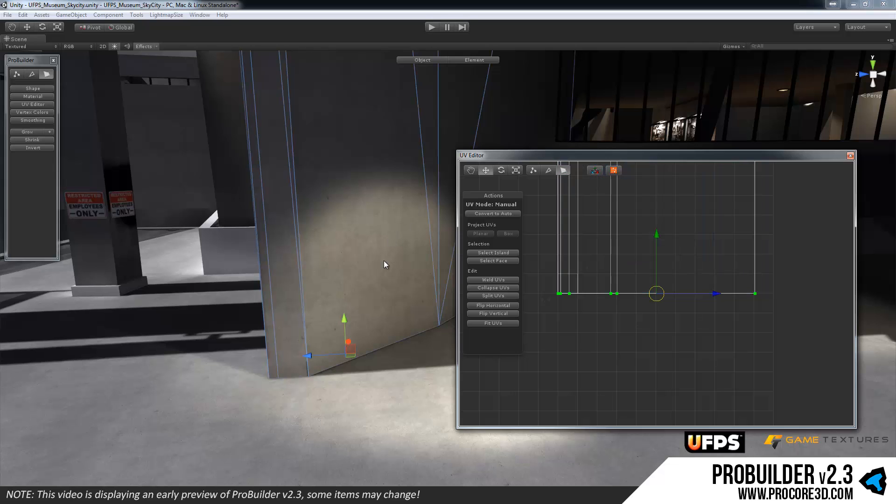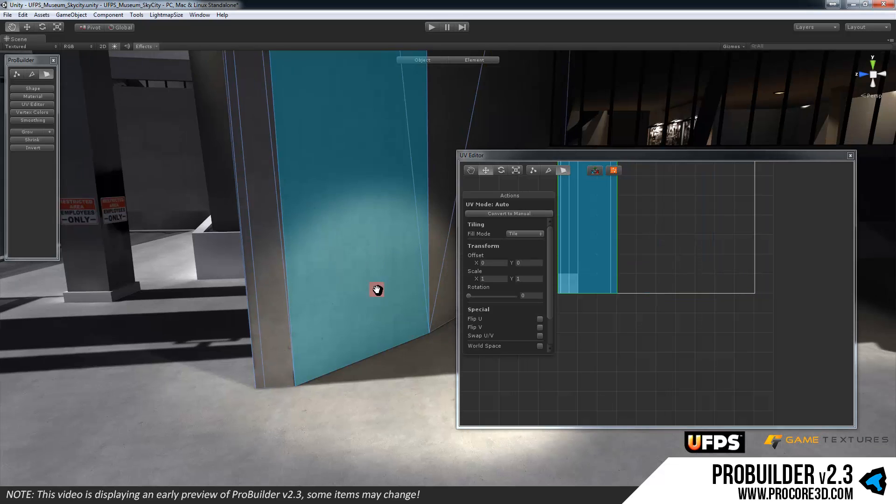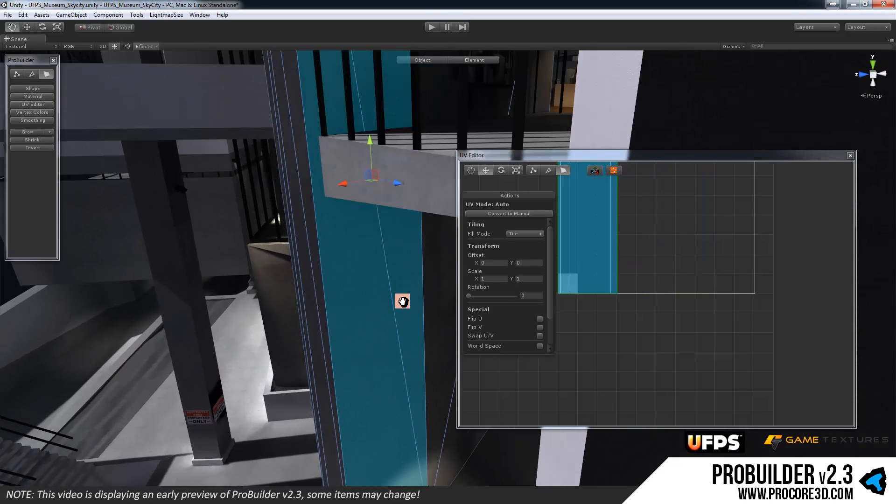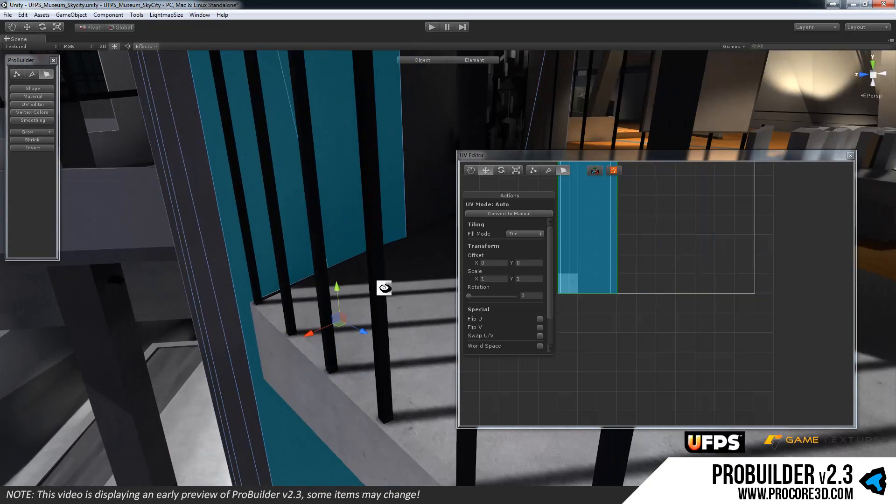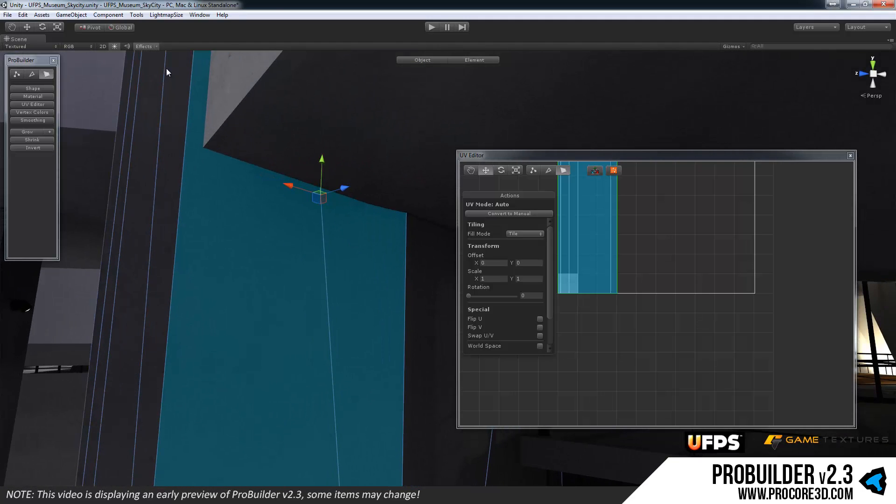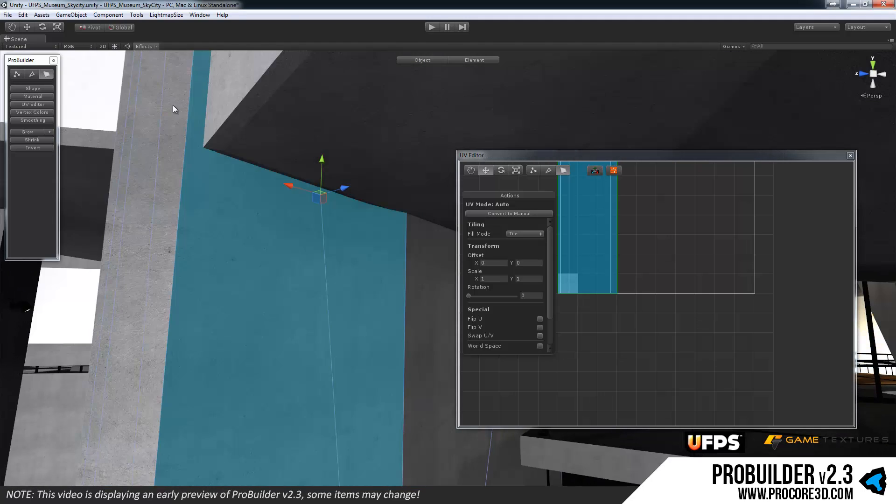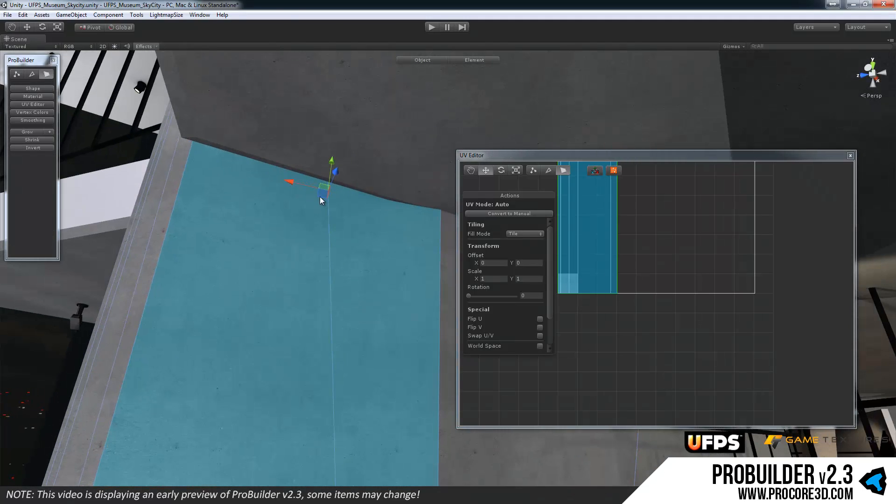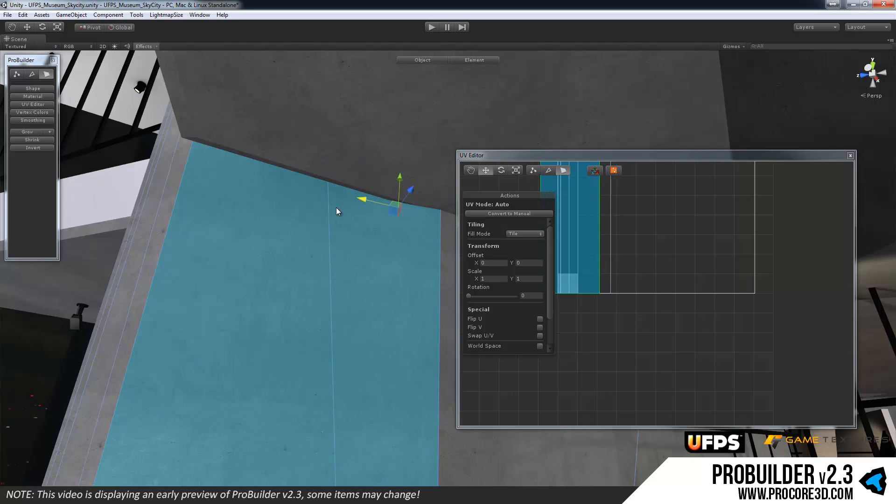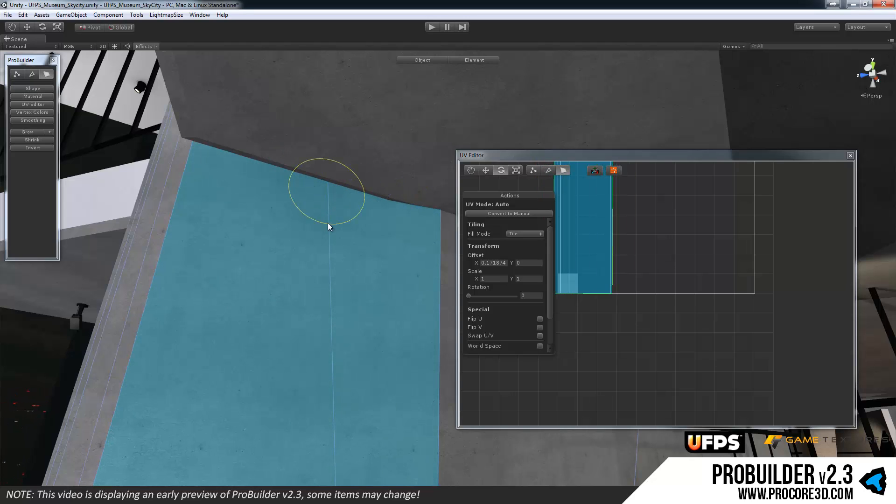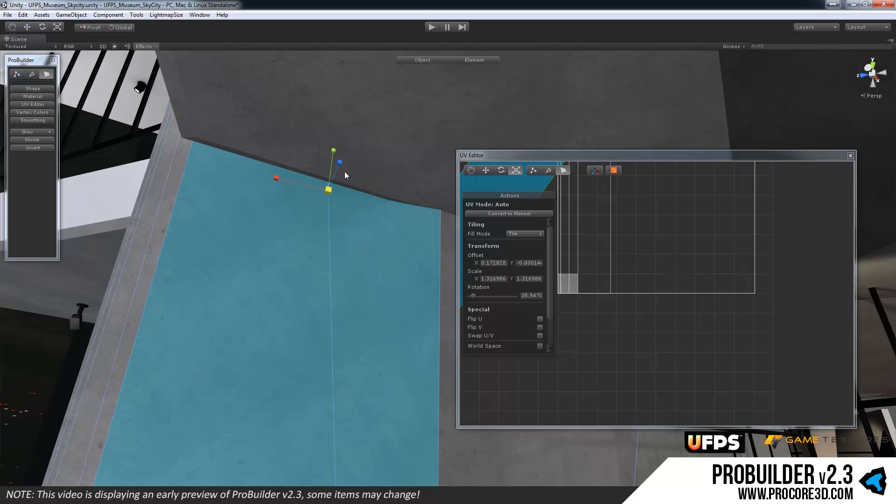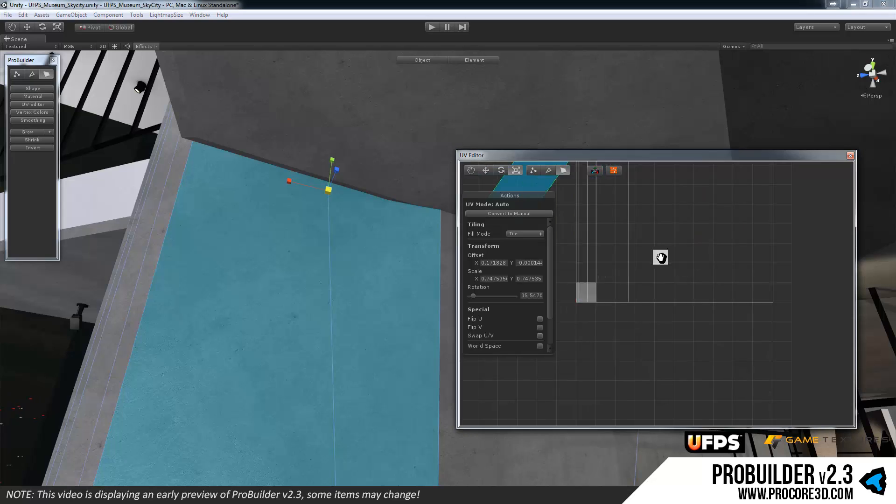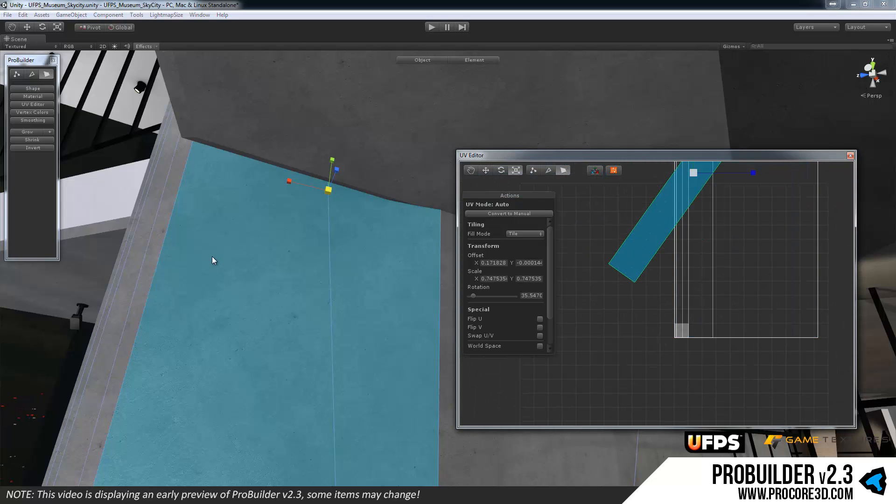So now if I select a face, and we'll see if I can find a spot where I can see this well enough, maybe turn off the lighting, I can move the UVs around or rotate them or scale them. Very simple to do and it's all going to continually tile just fine.